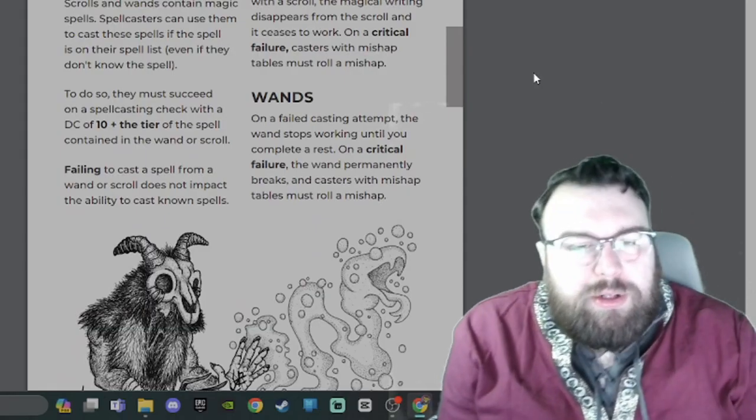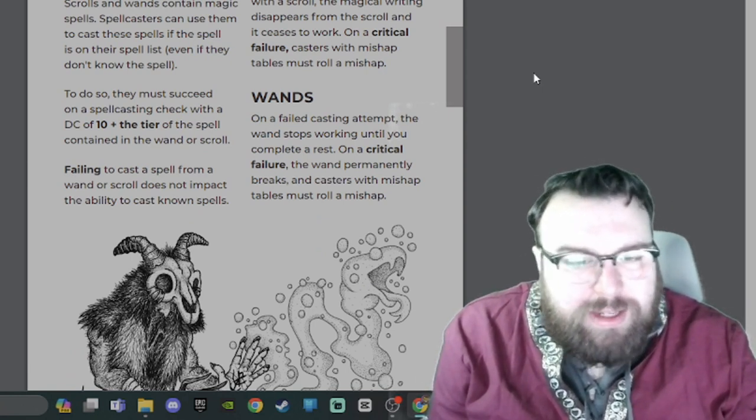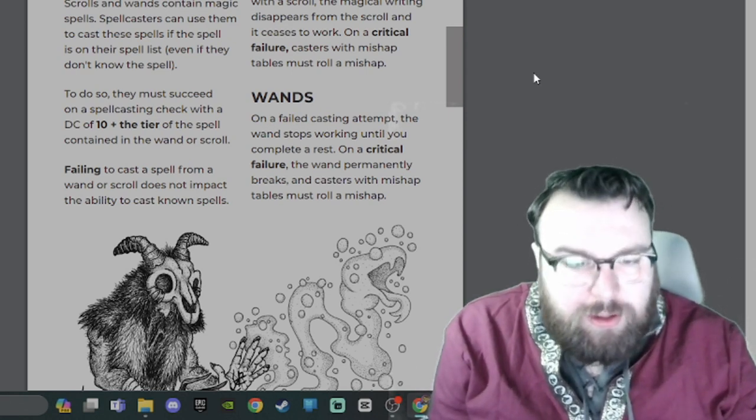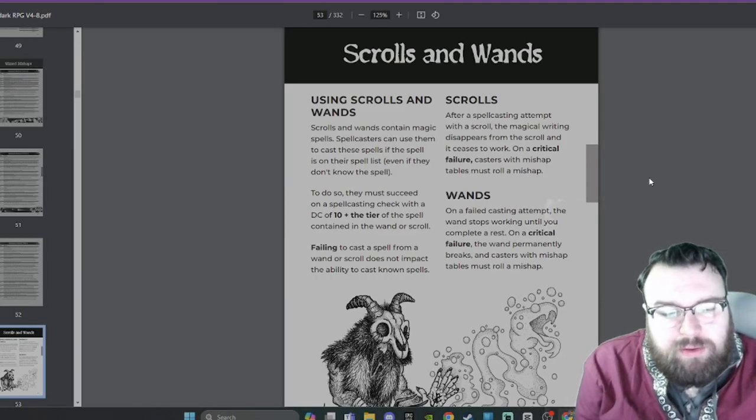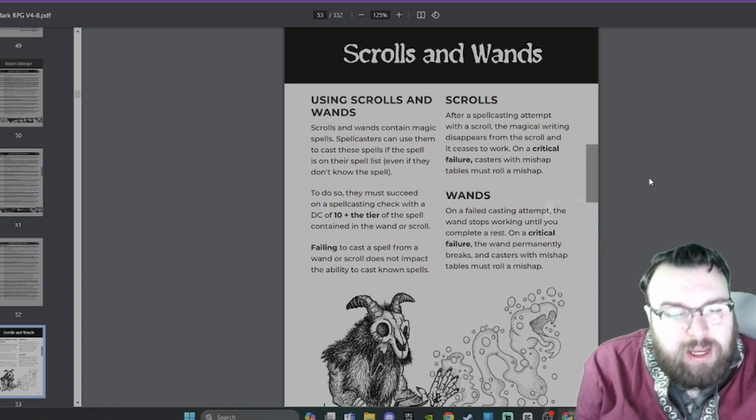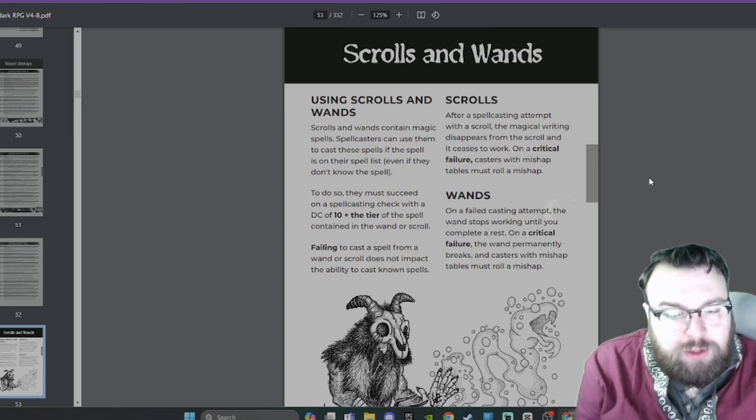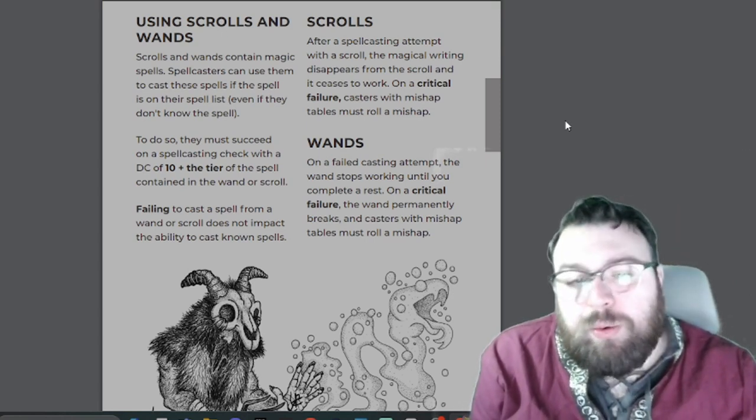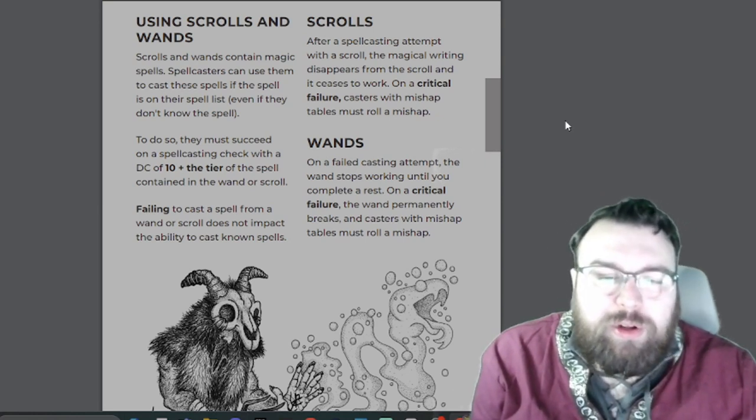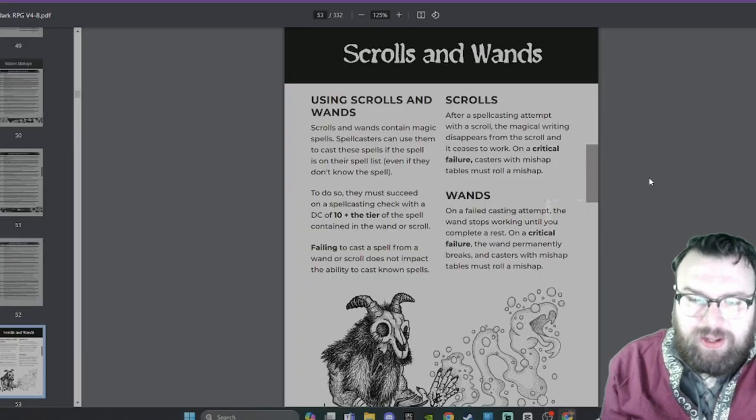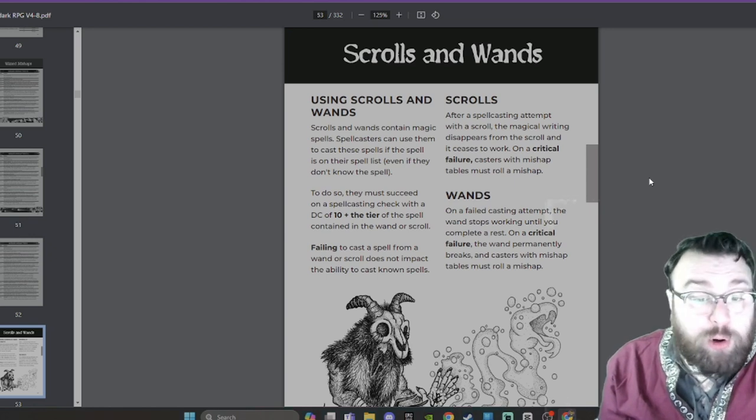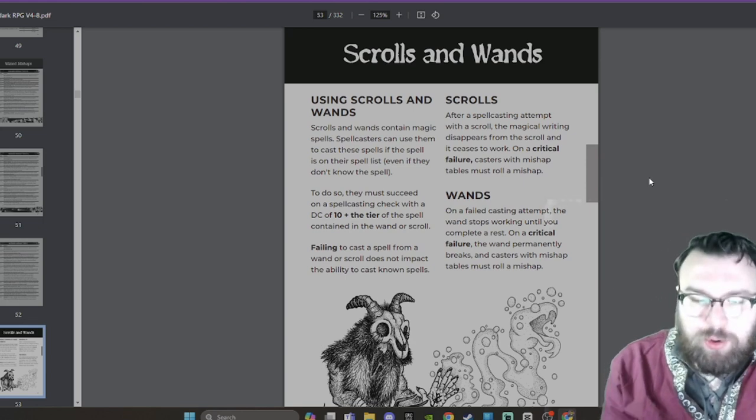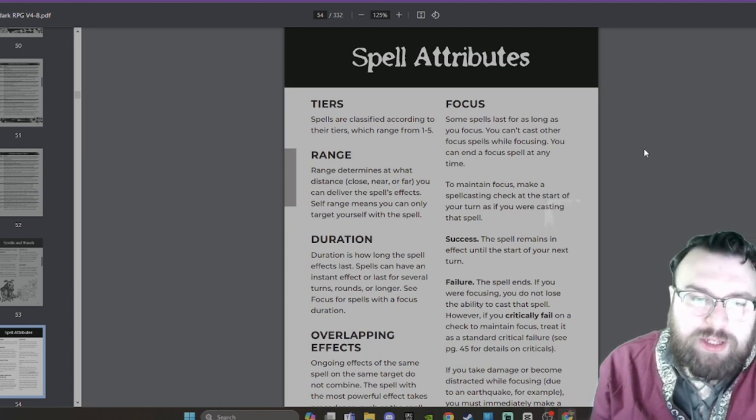Scrolls and Wands. Using Scrolls and Wands: Scrolls and Wands contain magic spells. Spellcasters can use them to cast these spells if the spell is on their spell list, even if they don't know the spell. To do so, they must succeed on a spellcasting check with a DC of 10 plus the tier of the spell contained in the wand or scroll. Failing to cast a spell from a wand or scroll does not impact the ability to cast known spells. Scrolls: After a spellcasting attempt with a scroll, the magical writing disappears from the scroll and it ceases to work. On a critical failure, casters with mishap tables must roll a mishap. Wands: On a failed casting attempt, the wand stops working until you complete a rest. On a critical failure, the wand permanently breaks and casters with mishap tables must roll a mishap.